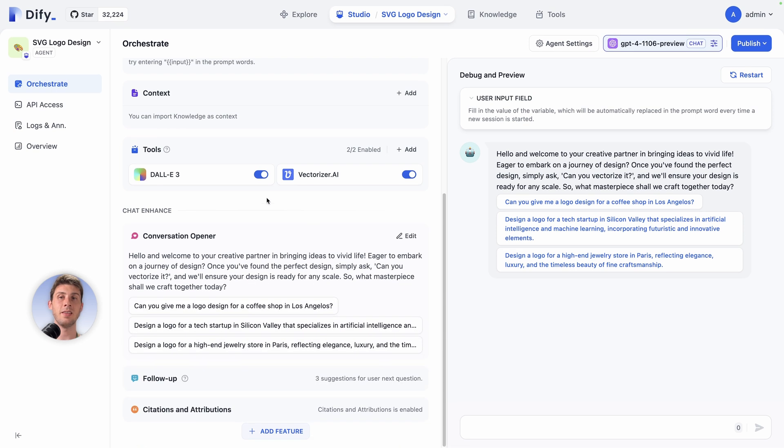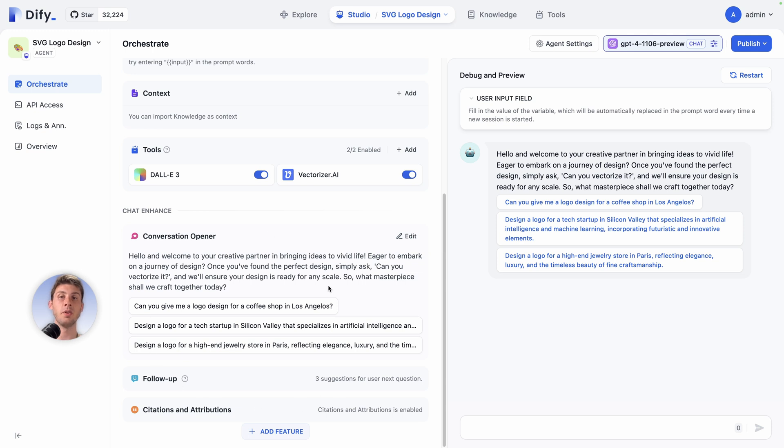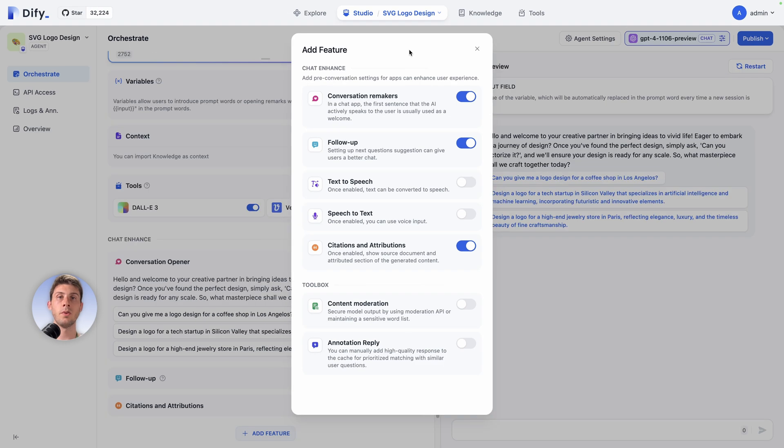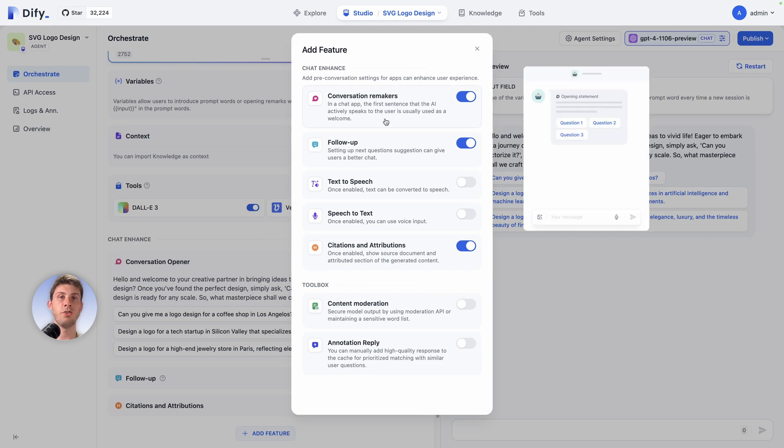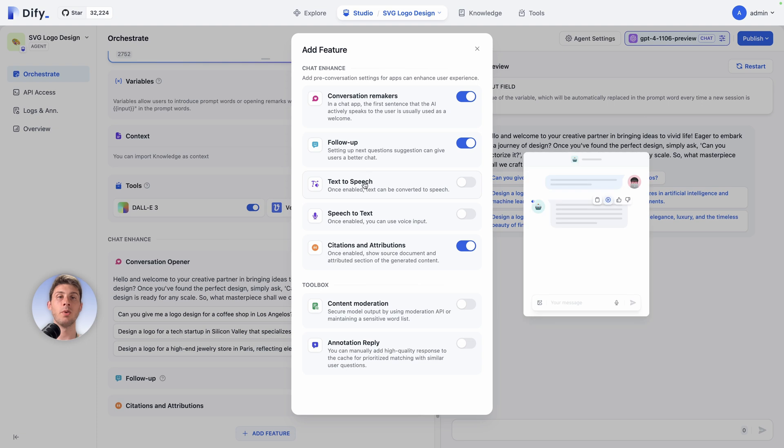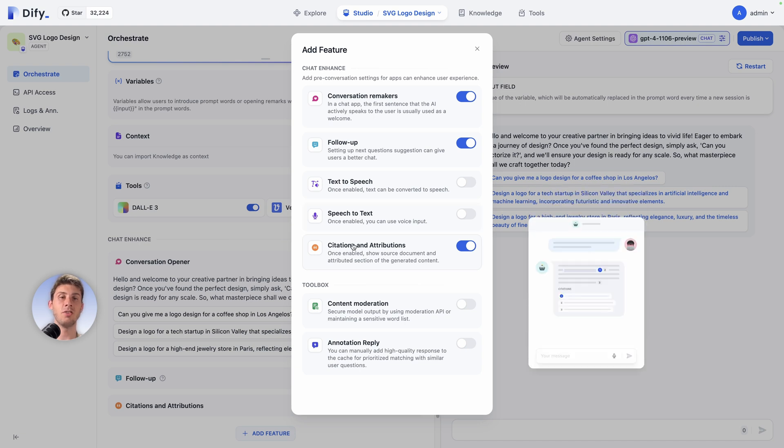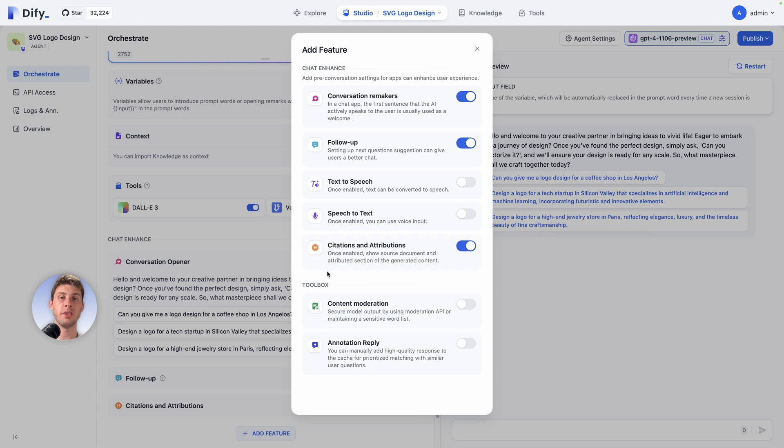Let's see the different other options we have in chat enhance before trying it. We have follow-up, and we have citations and attributions. These are the enabled chat enhance features, but we can add others. Currently we have conversation remarks. You can have a preview on the right when you hover it. Follow-up, so it will be further questions. If you want to enable text to speech or speech to text, very useful. And citations and attributions.